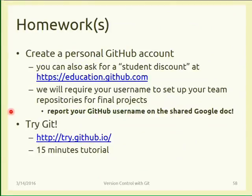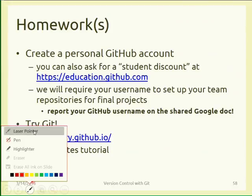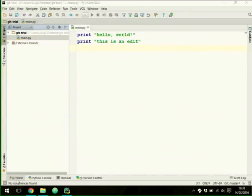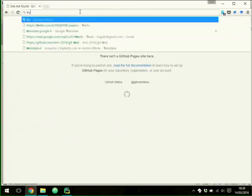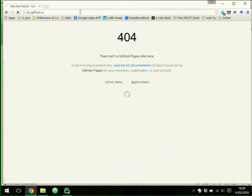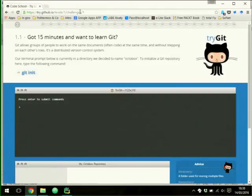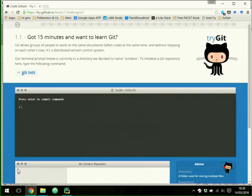If you have no experience with Git, apart from my brief description, you can also try Git online. There is a safe environment at try.github.io where in 15 minutes it will help you practice with Git — the commit, push, pull, and clone commands we saw today.